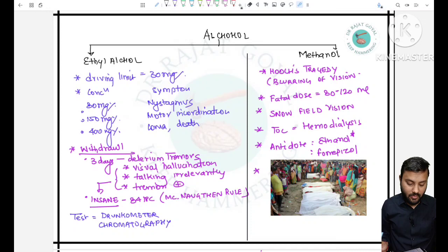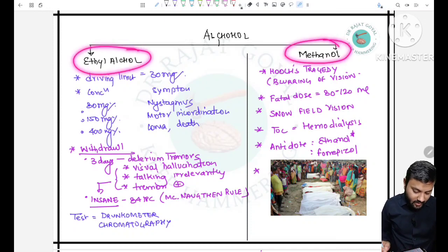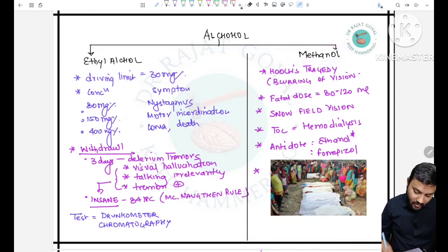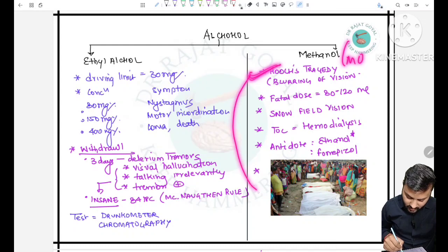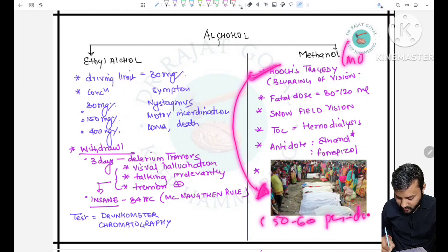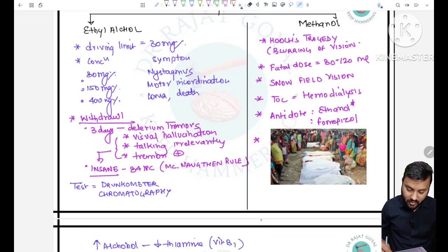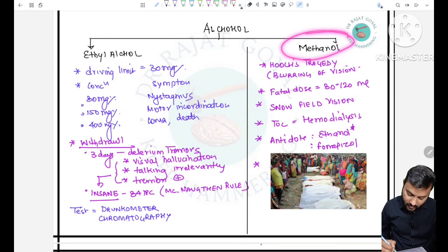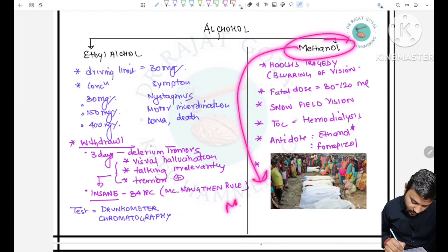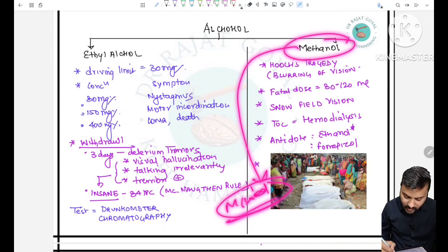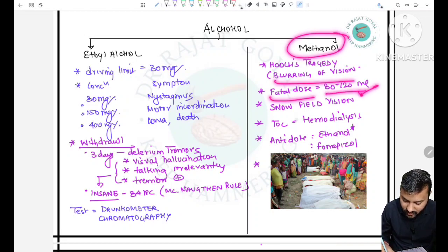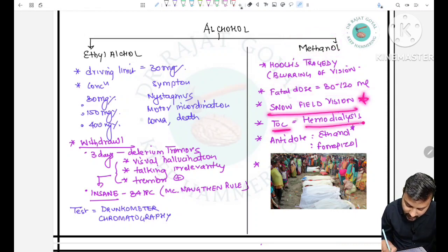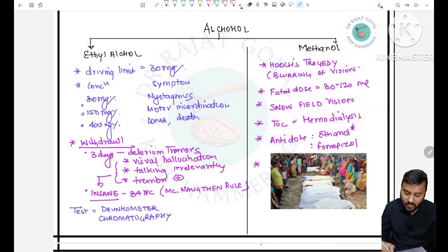For alcohol, we study mainly ethanol and methanol. Methanol is more dangerous and leads to hooch tragedies where local alcohol mixed with methanol causes mass deaths. Methanol leads to blurring of vision and snow field vision. Fatal dose is 80–120 ml. Treatment is hemodialysis and the antidote is ethanol or fomepizole. Ethanol is given for methanol poisoning because they compete for the same enzymes, preventing methanol from forming formic acid.